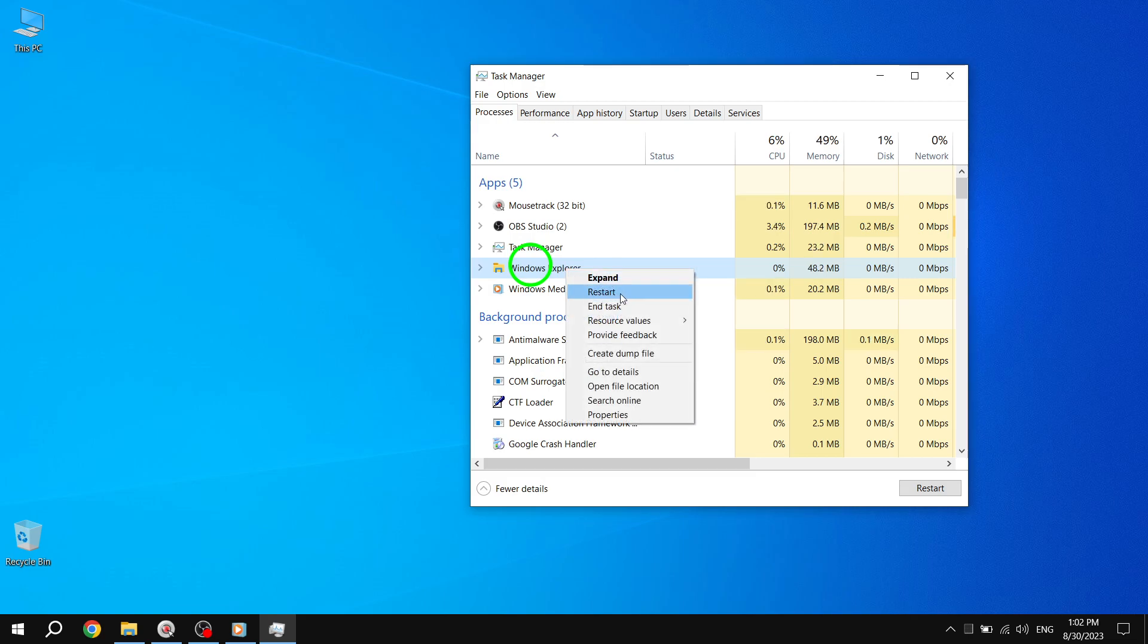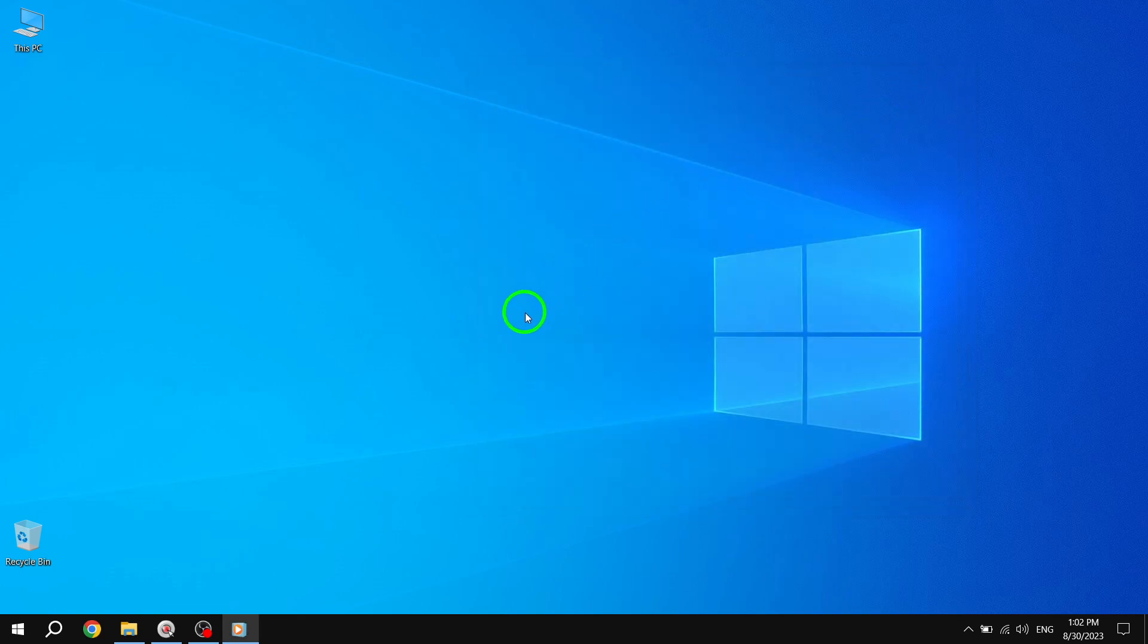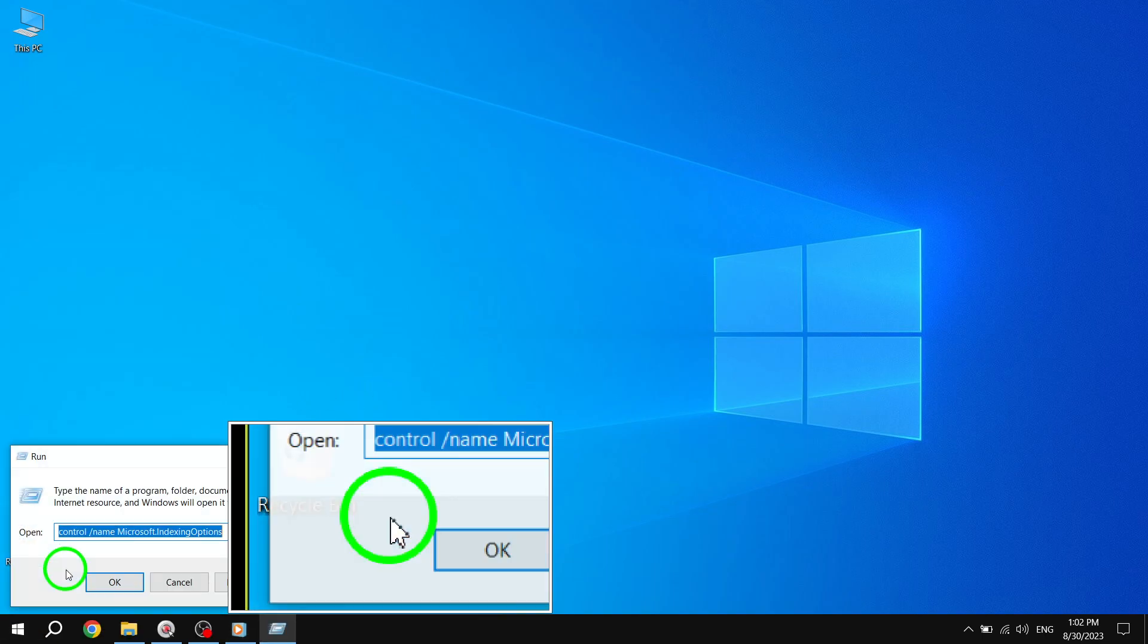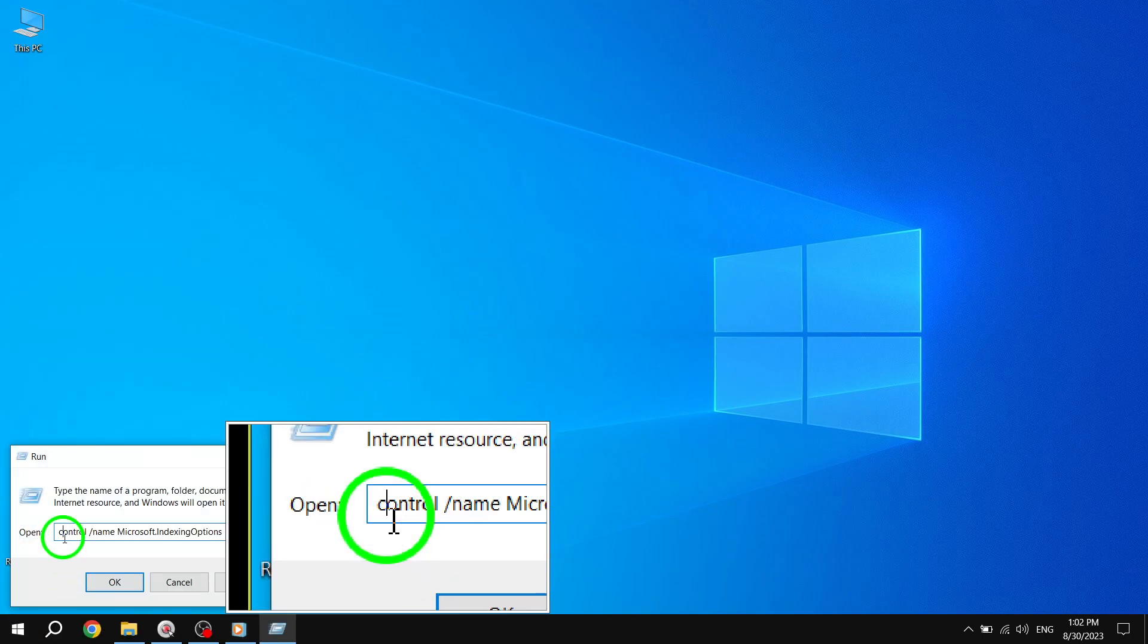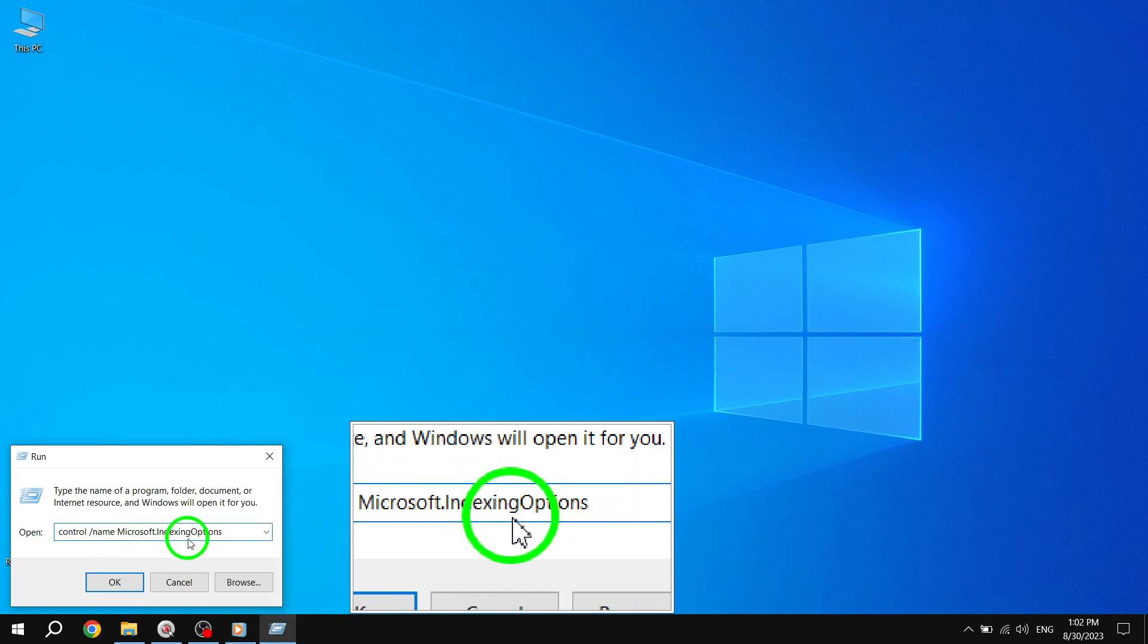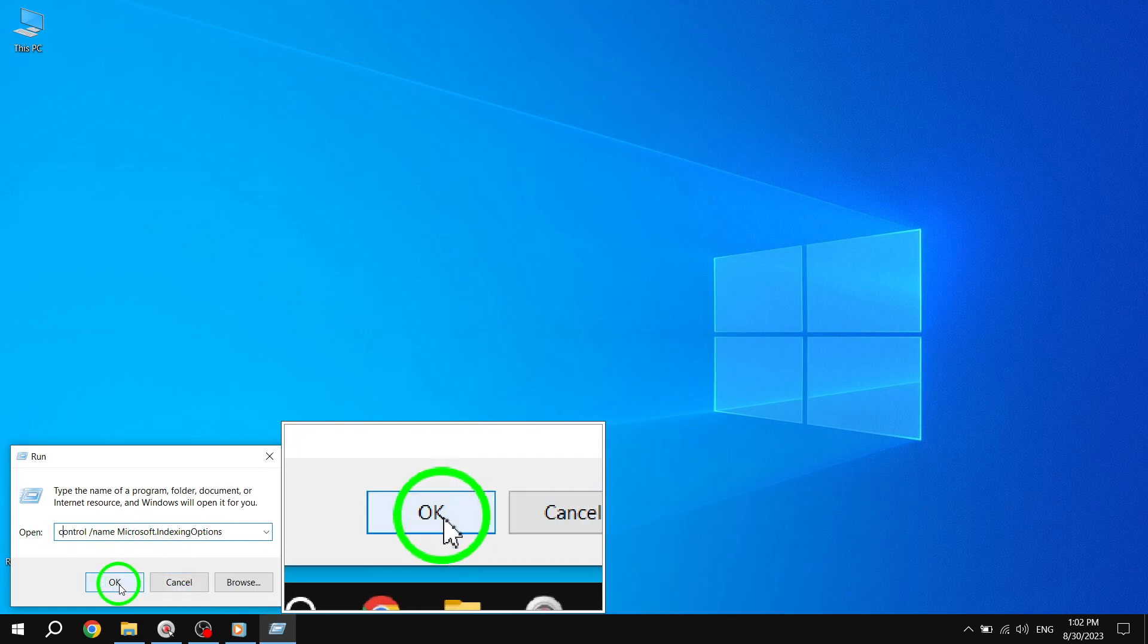If the issue persists, let's move on to solution number two: Rebuilding the Index. Right-click on the Start Menu and select Run. Type in Control.NameMicrosoft.IndexingOptions and click OK.